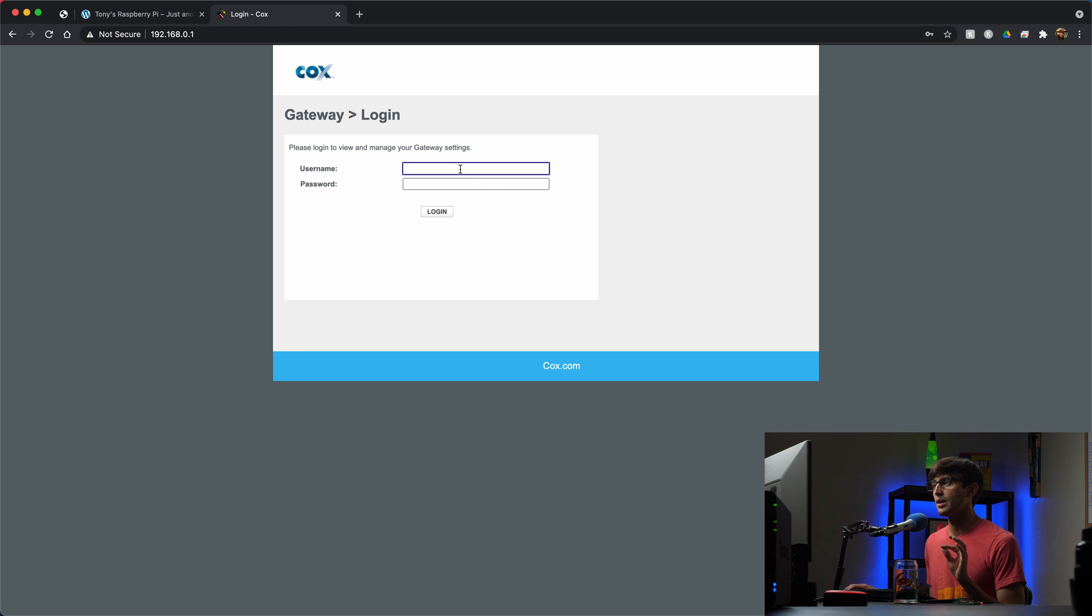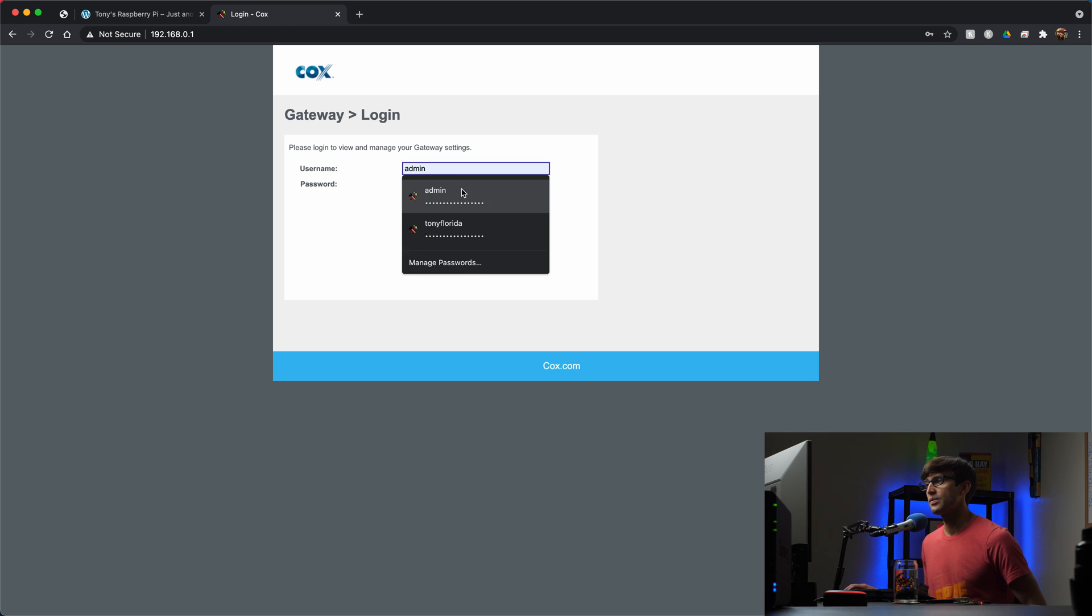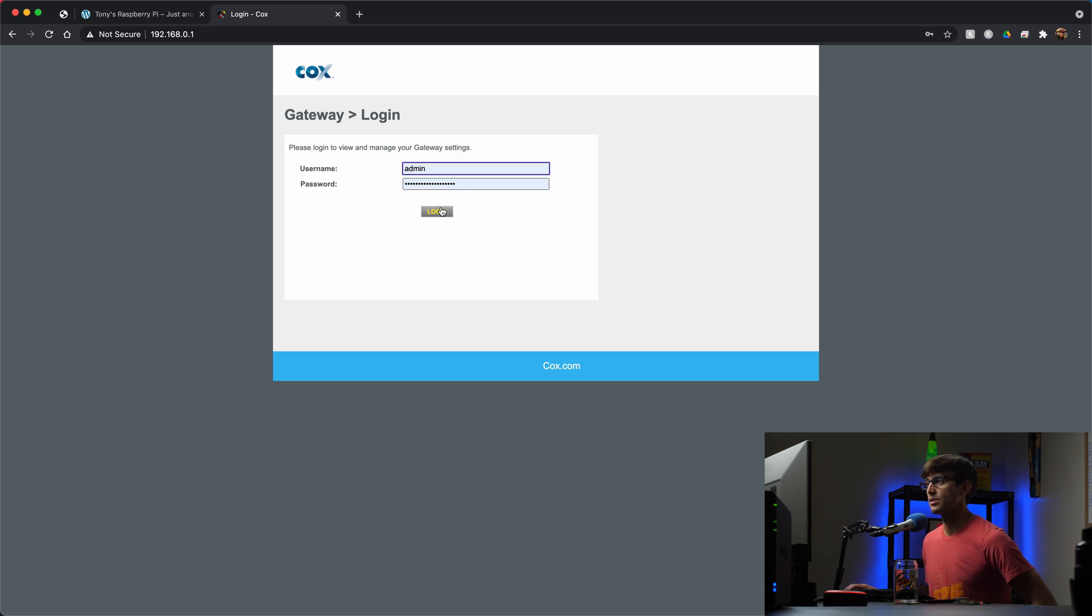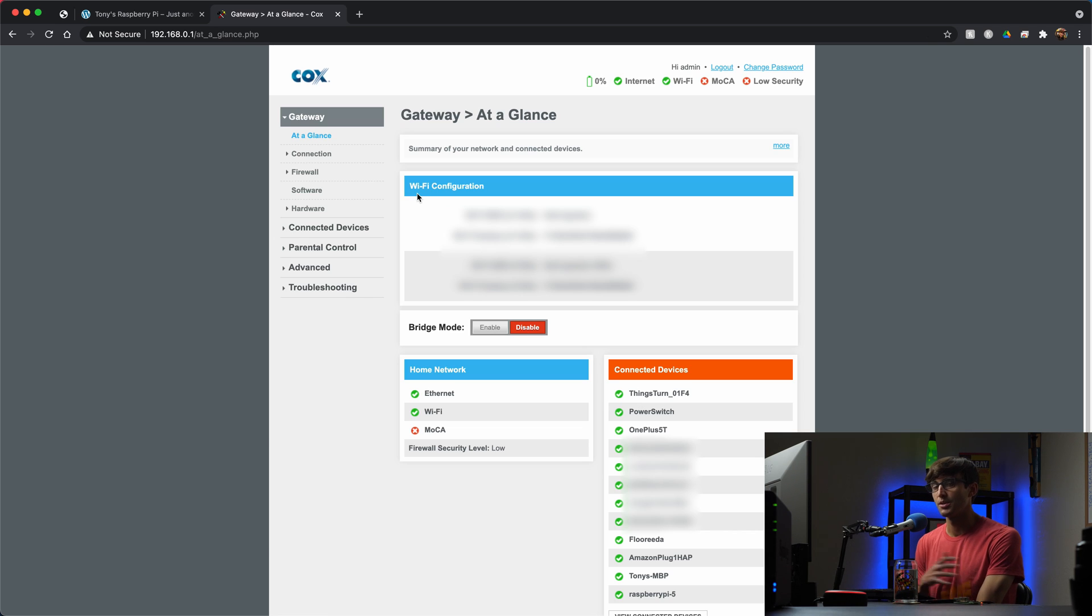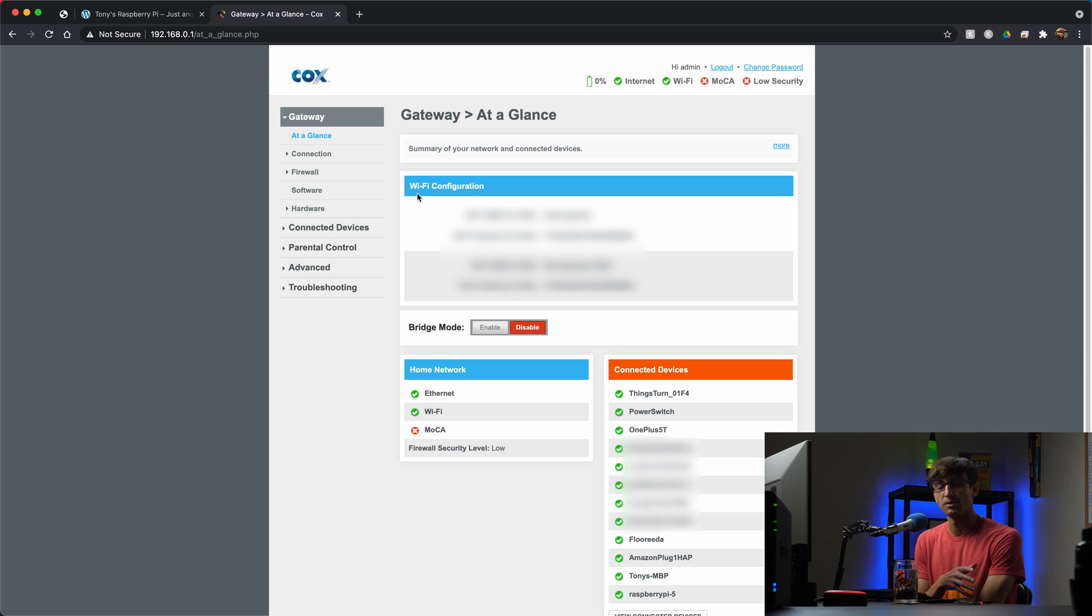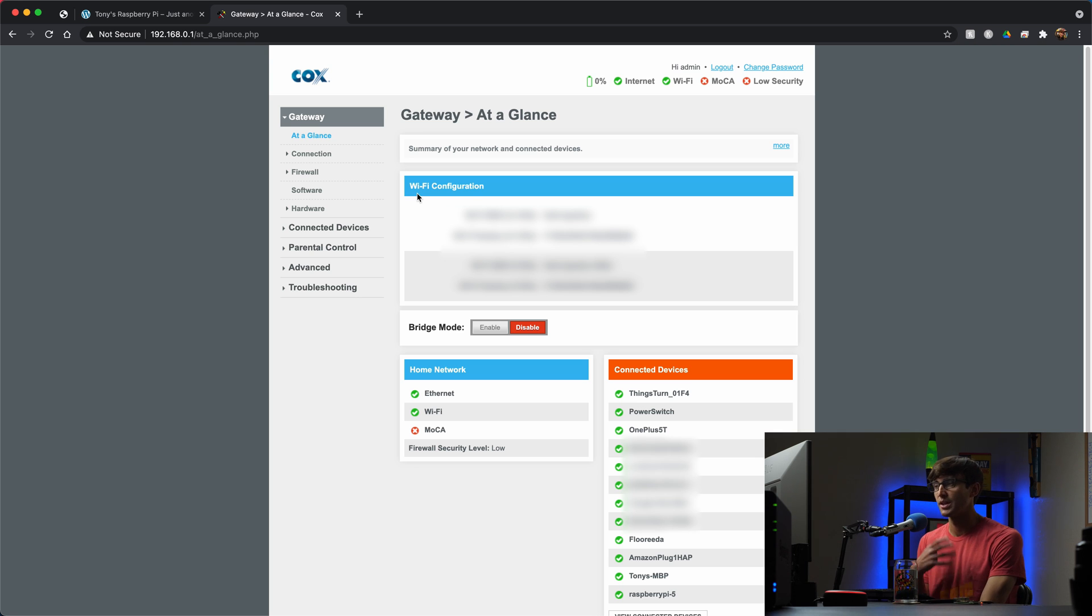So now let's log in to your router. And again, if you don't know the credentials you'll just have to Google that, or I have another video about how to figure out your router's credentials and all that stuff. So check that out.